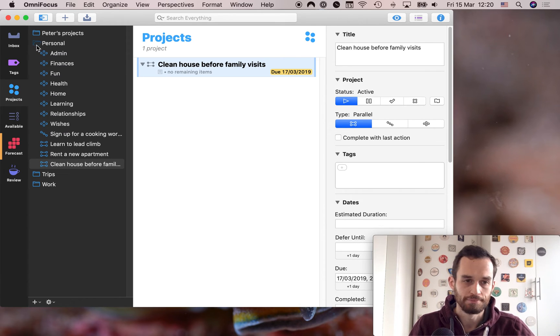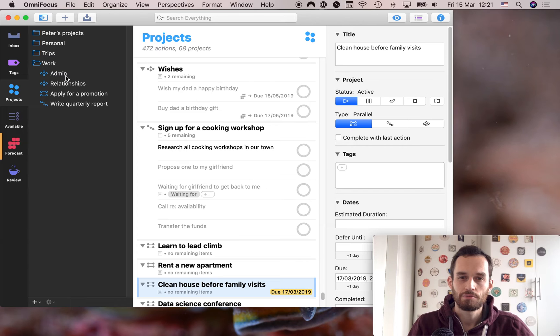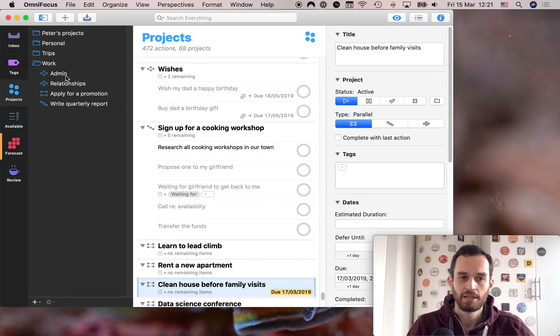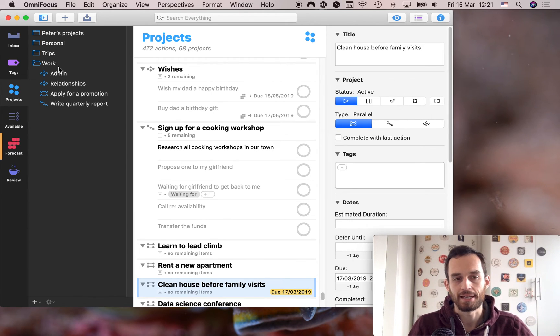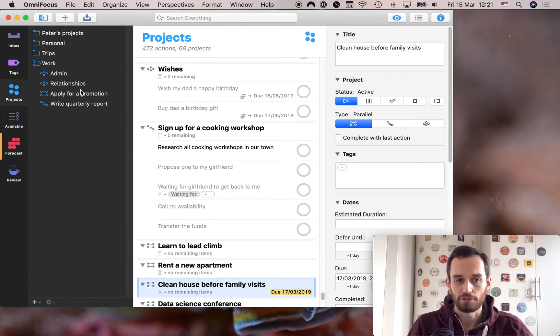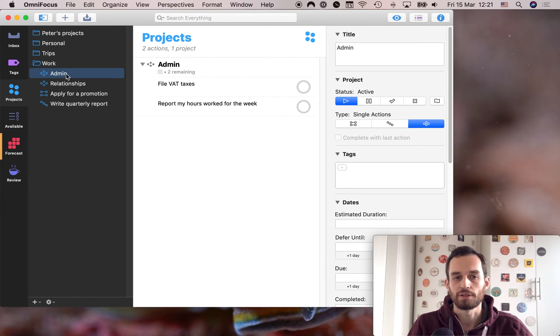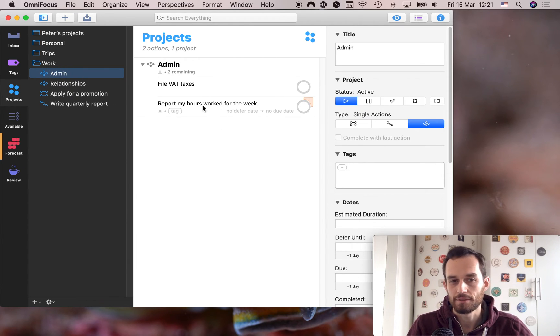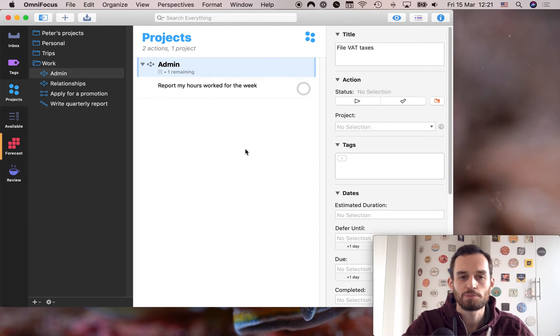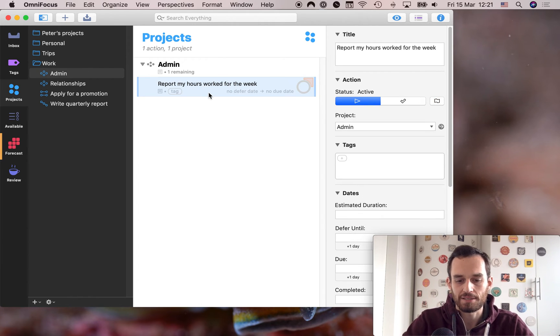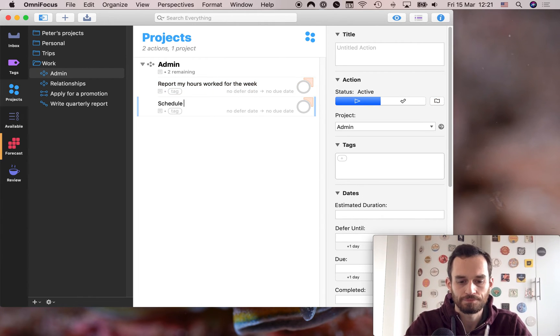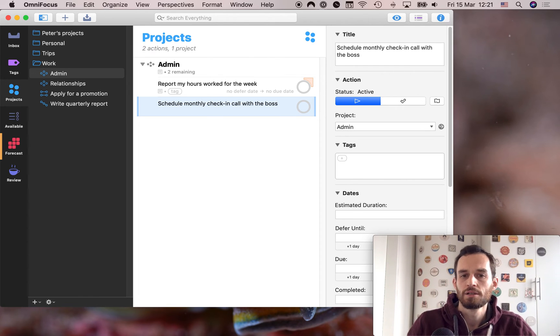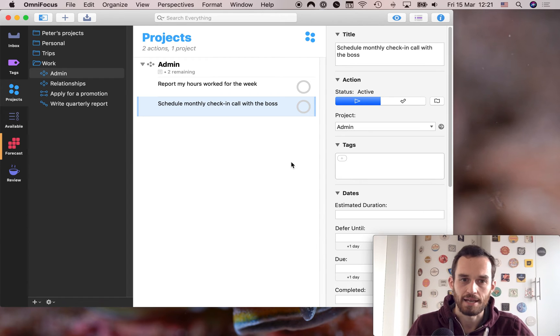Now let's talk about the work folder. In the work folder, I like to keep things more simple. And this is geared for those of you who work at a company, who work for someone else. If you work for yourself, you might have, instead of work, you might have a business folder. And that business folder may have all sorts of single action lists, very similar to your personal ones, maybe for the things that you do for your business. But for people who work in corporate, work at a company, typically you'll need fewer single action lists. But the ones that I really do think you want to have are work admin and work relationships. So a single action list for your work admin tasks might include reporting your hours worked for the week. Probably filing your VAT taxes, that's going to apply to business people and not to people working in corporate, right? But you might say schedule monthly check in call with the boss. That could be a repeating task, something that you do every month. And again, we'll talk about repeating tasks later. But that's sort of like work admin, right?